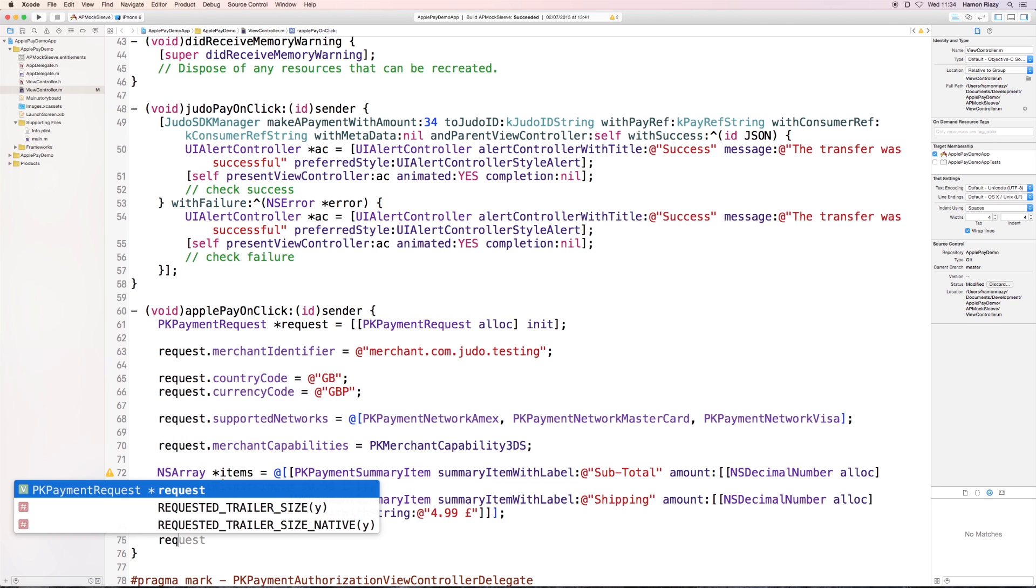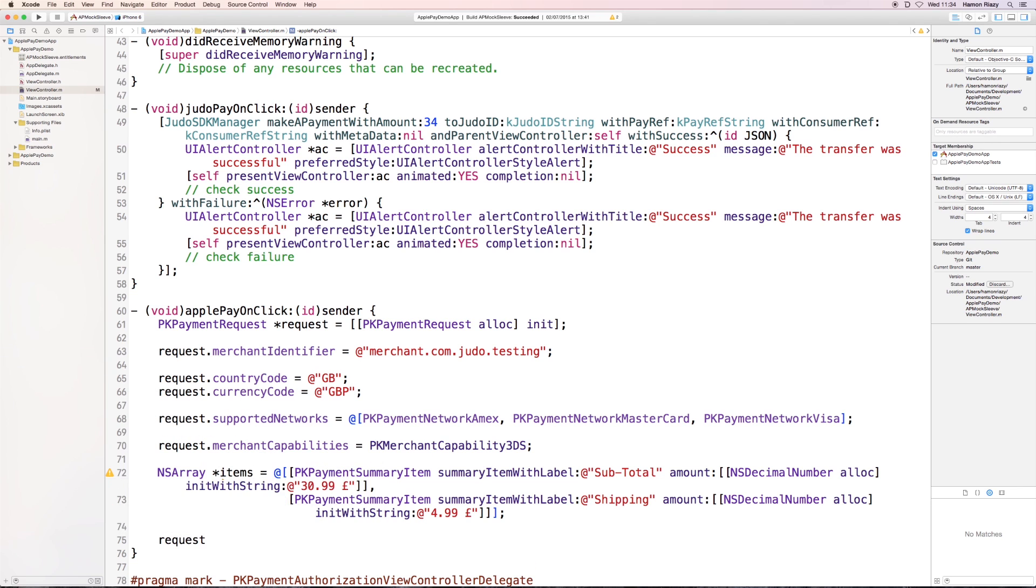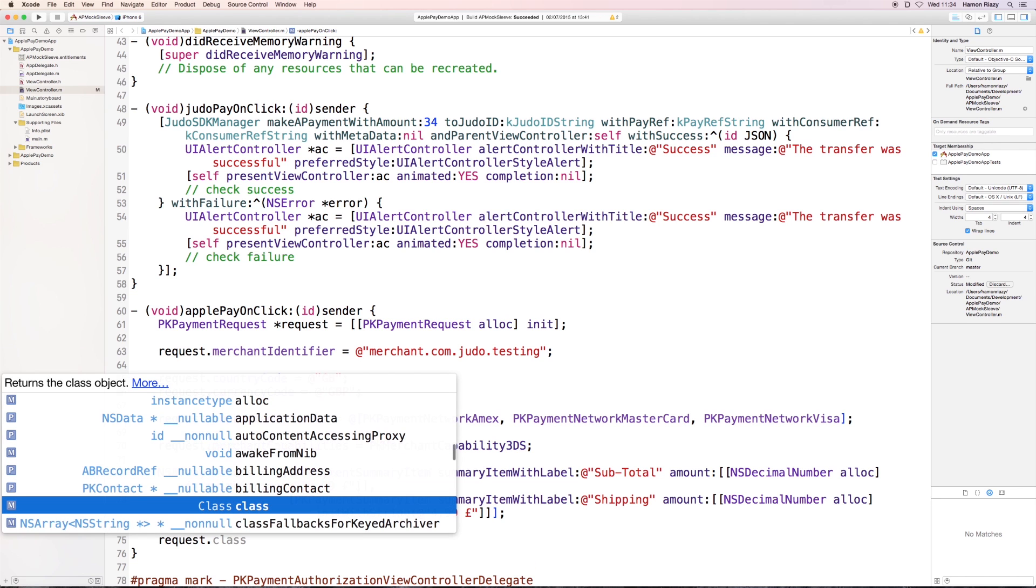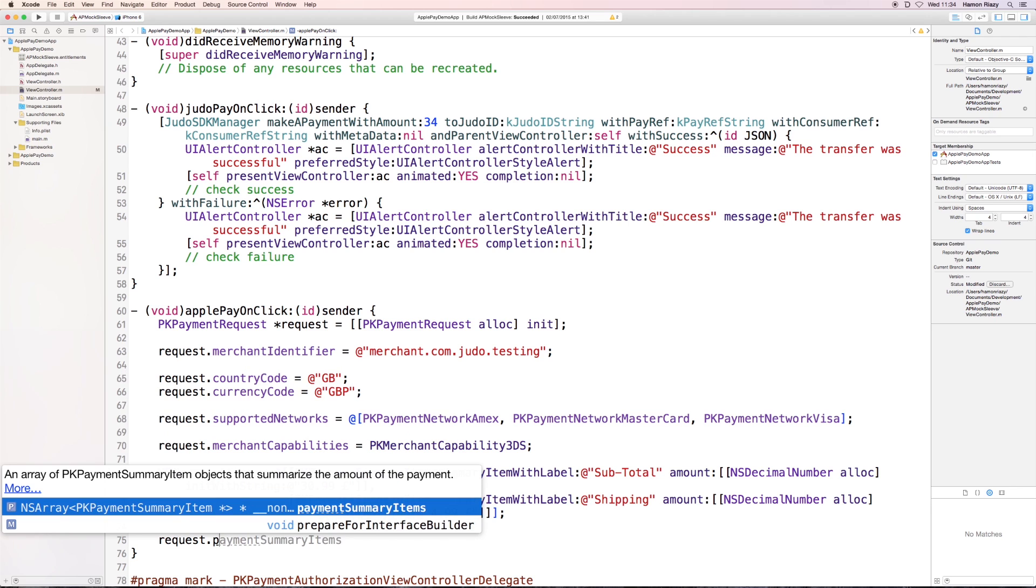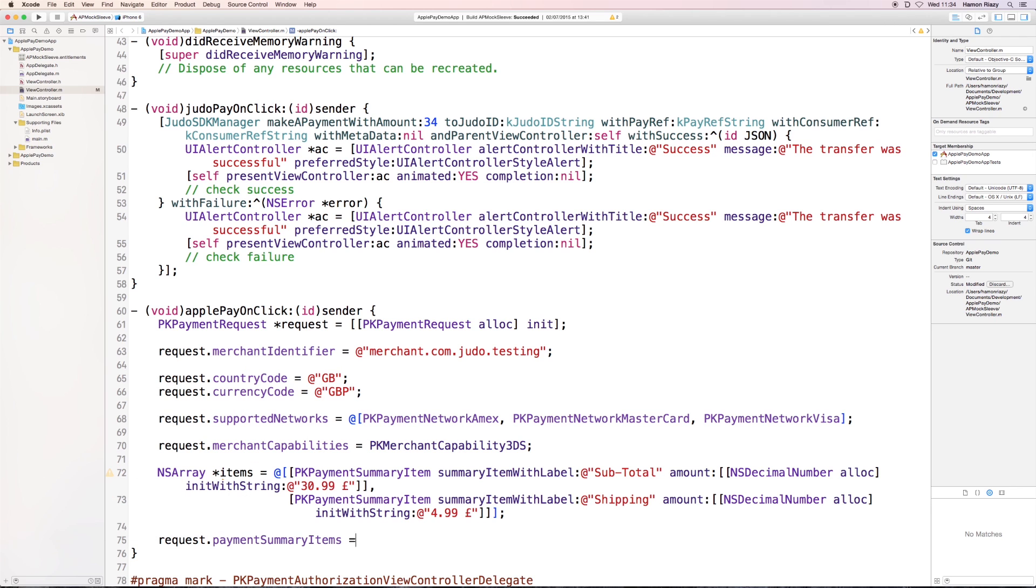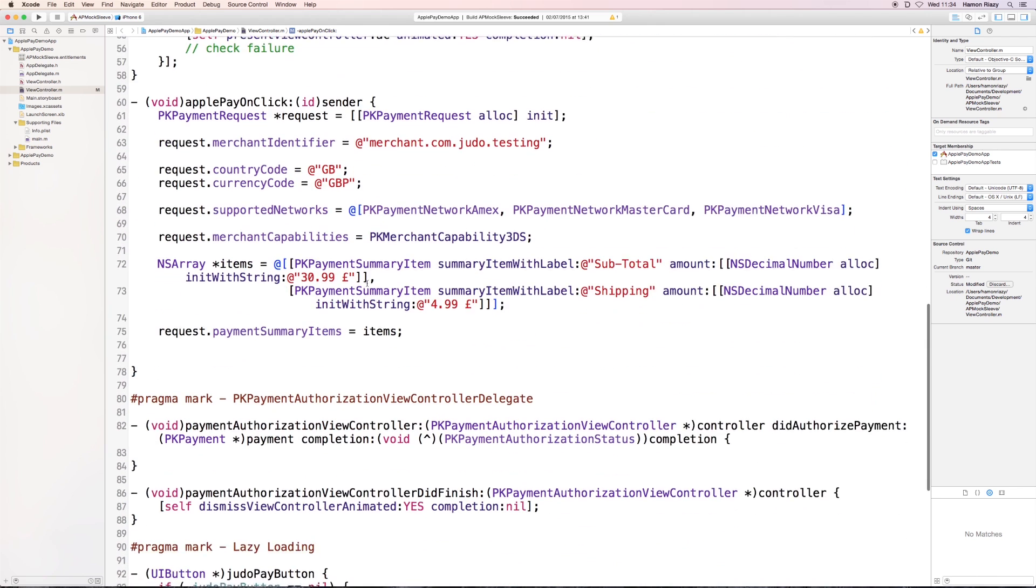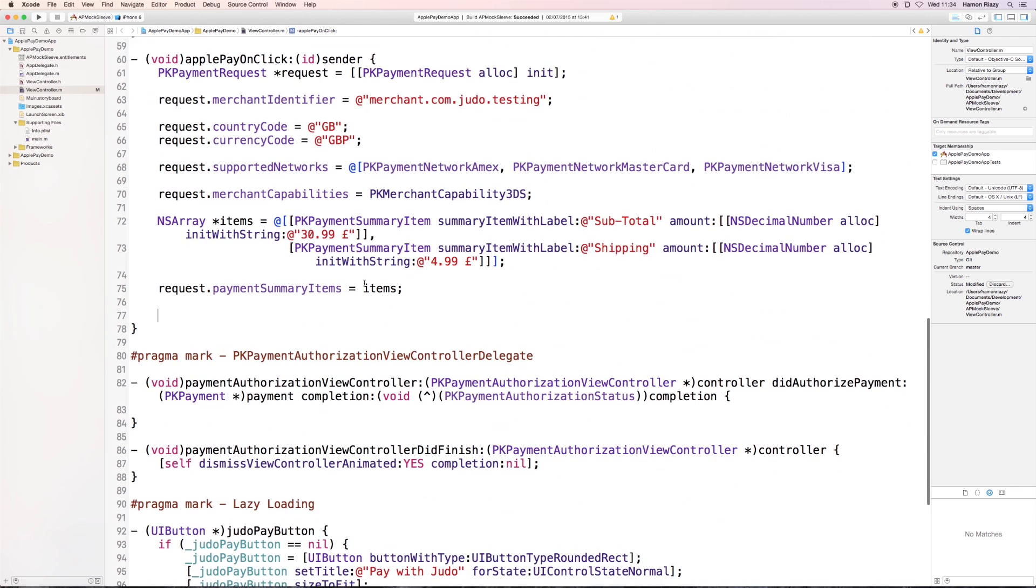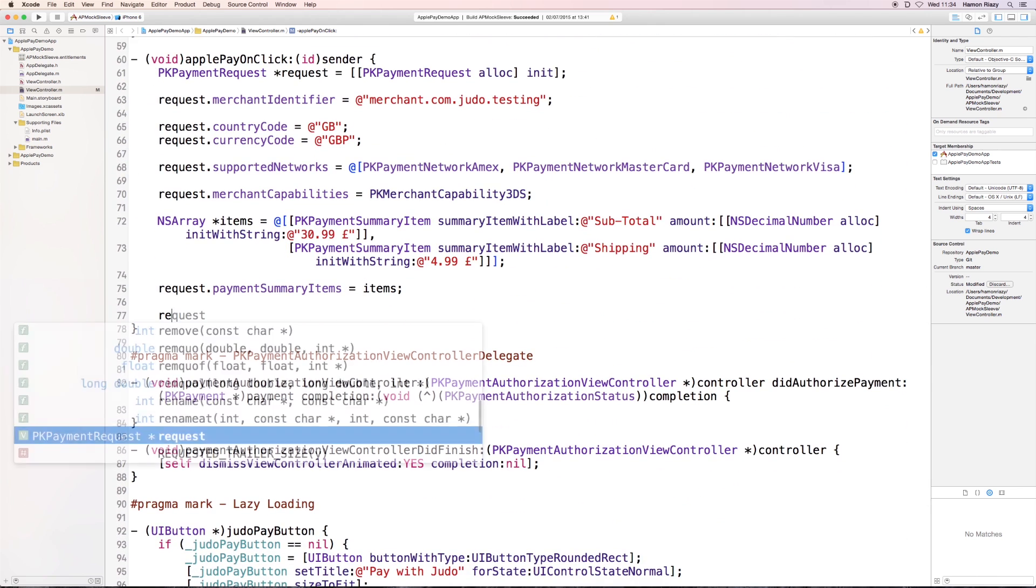So, now that we have the list, we're going to set it as our payment summary items in the request object. And we're going to add that shipping address field is required.